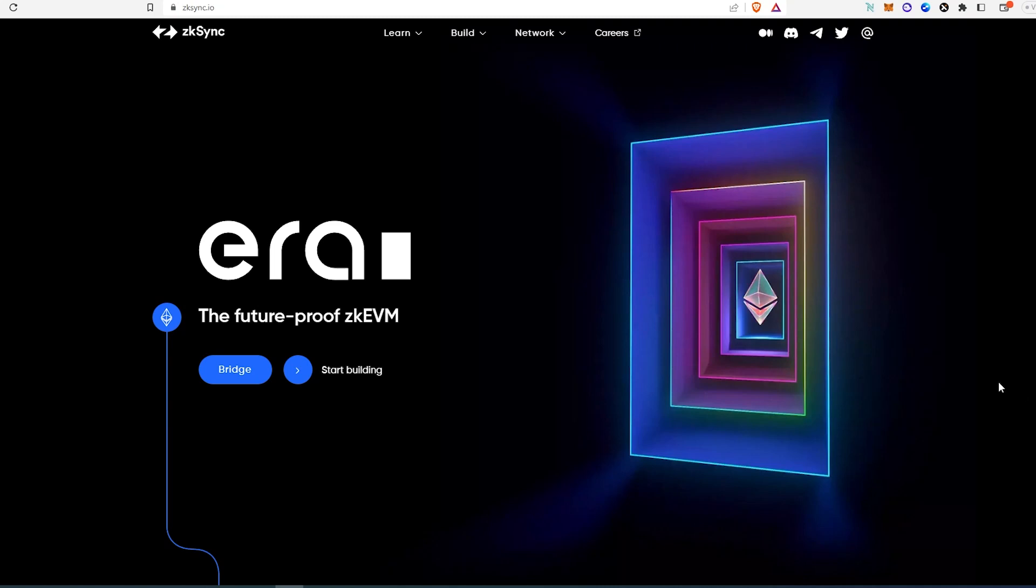What's up, everybody? In this video, I'm going to show you how to add zkSync to your MetaMask wallet.